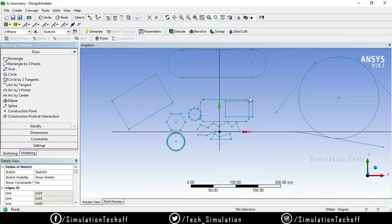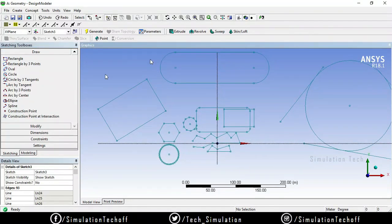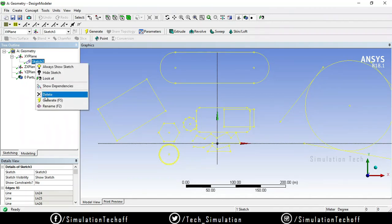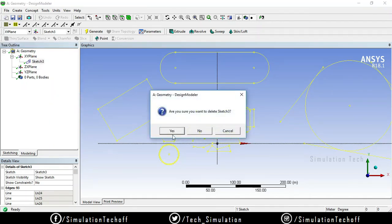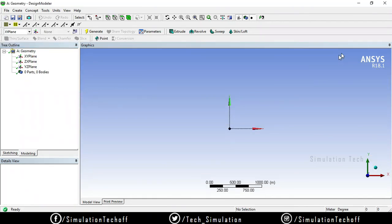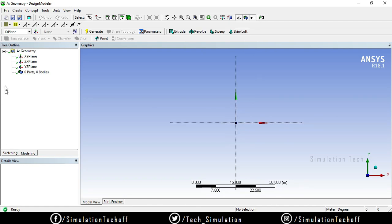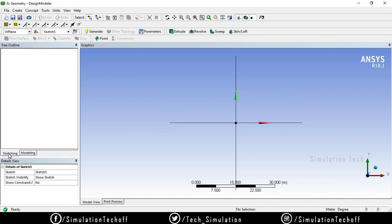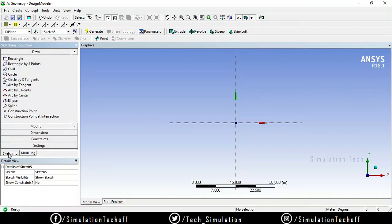Before entering those particular tools, I need to clear the existing sketches. Go to the model, right-click the sketch, say delete, and say yes. The entire sketch will be deleted. After that, click on look at, select the plane, and say new sketch. A new sketch will be created, going into the sketching environment.